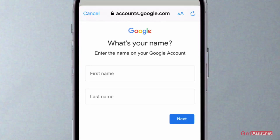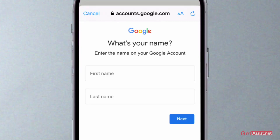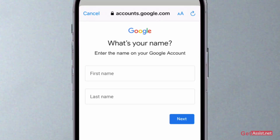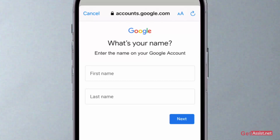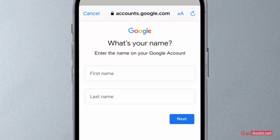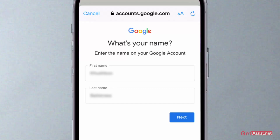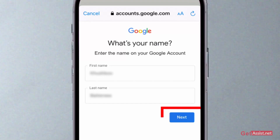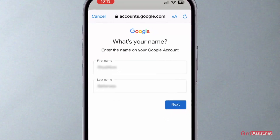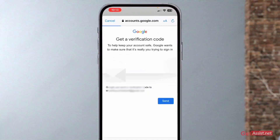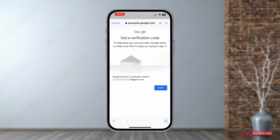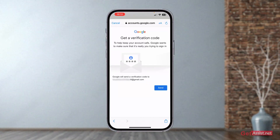After that, you also need to provide them the name that is given on your Google account, so make sure you remember your Google account's name. After entering the name, press next. Now they will send you a verification code on the recovery email address that you have provided.